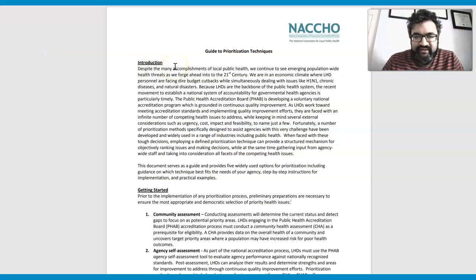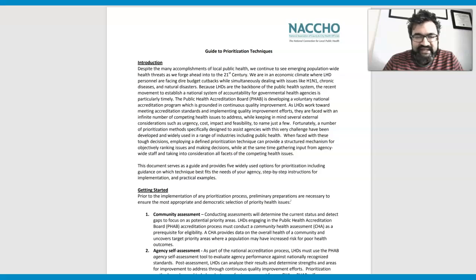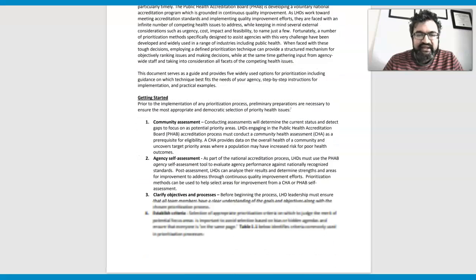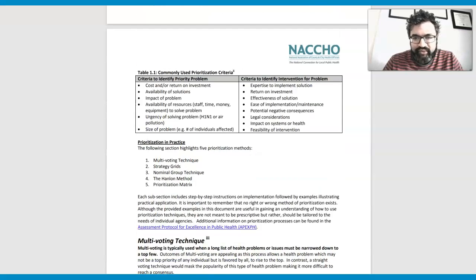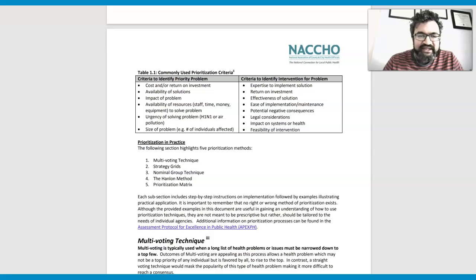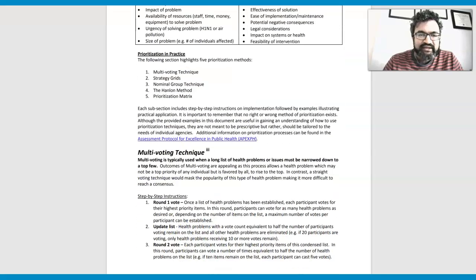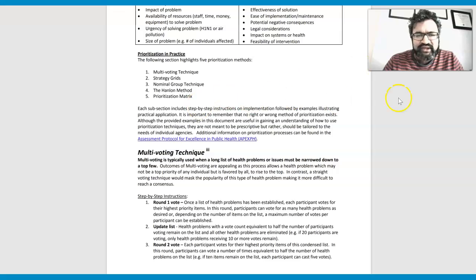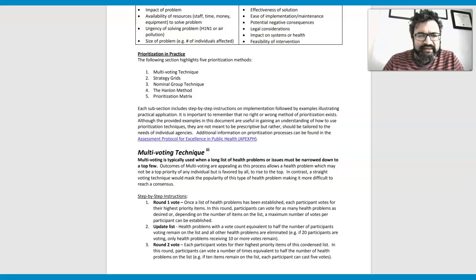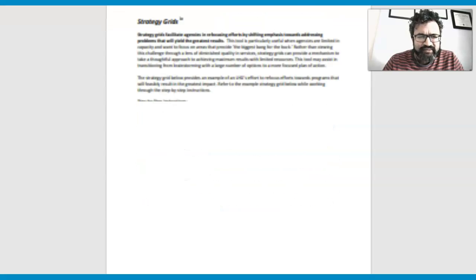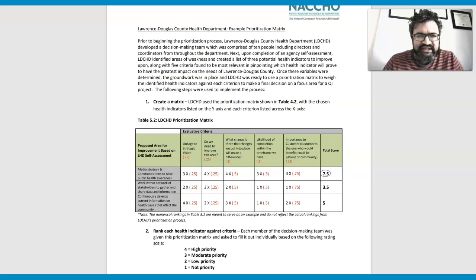Core faculty for the College of Health Sciences and Public Policy at Walden University. And in this video, I'm going to be talking about prioritization techniques and try to show you by giving you an example of how some of these techniques can actually be used, especially looking at not only the strategy grids but also the prioritization matrix.